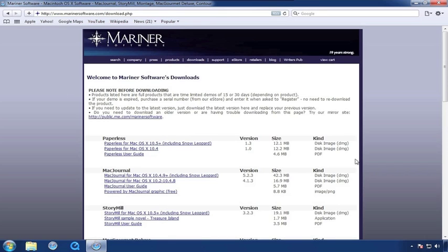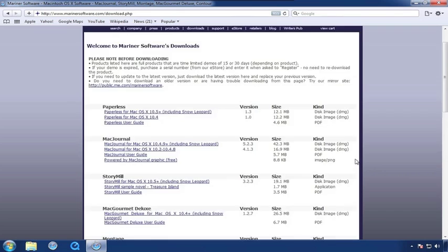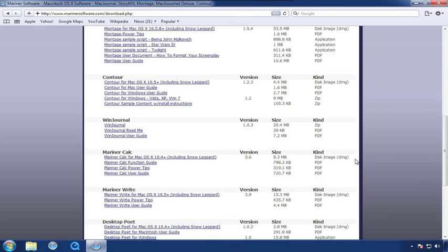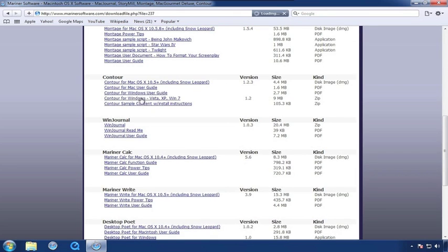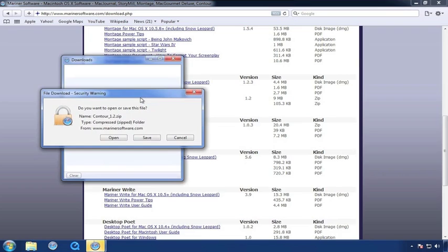You'll see the Downloads window where you're welcome to download any of our software and take it out for a limited test drive, but for now, we're going to concentrate on Contour. Click on the link to start the download. Click on the Open button and allow the download to complete.